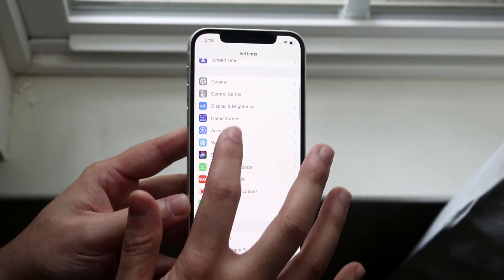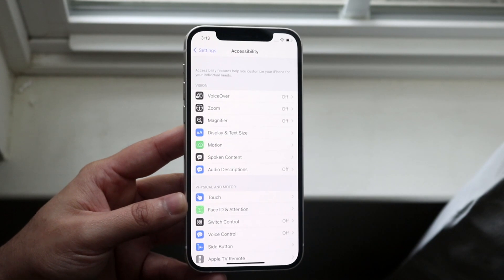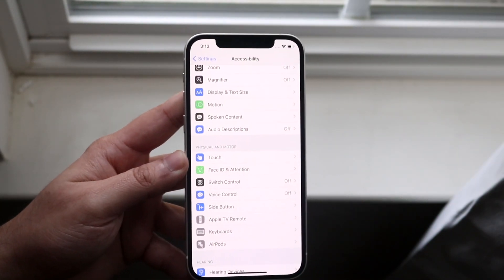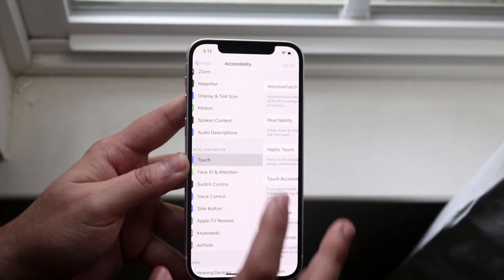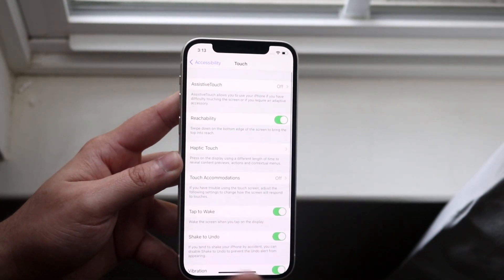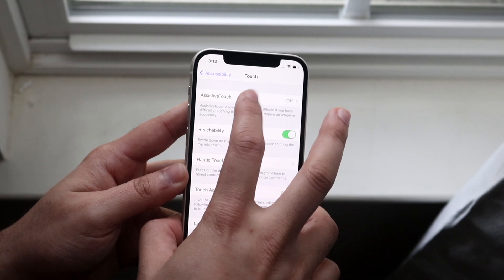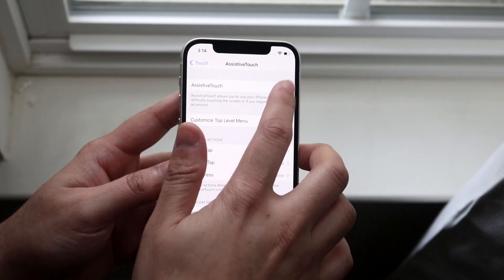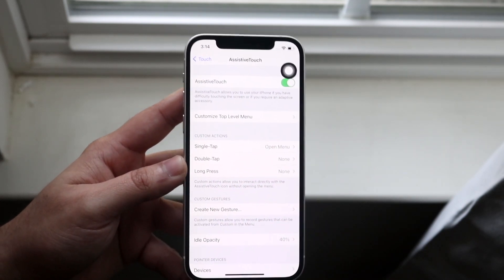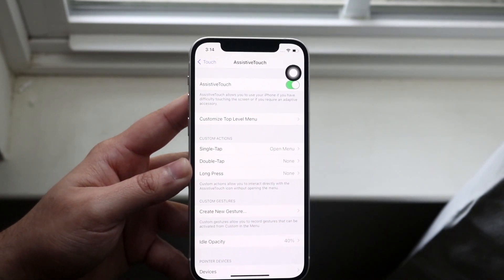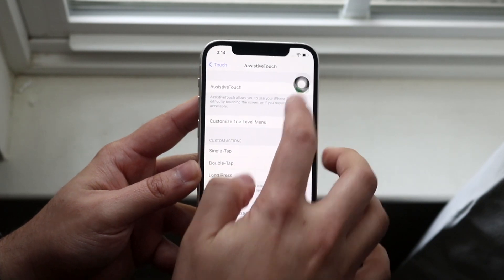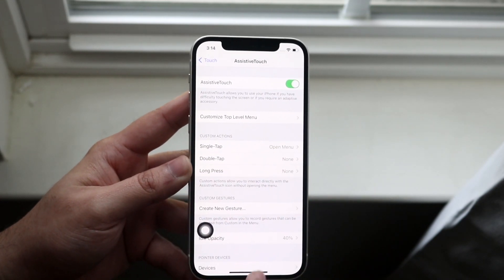We want to make our way down to accessibility, which is right here, and then we want to click touch, which is right there. Then we want to go and click assistive touch, and we want to enable assistive touch. When you see that little toggle, it's going to be this little toggle that comes up like this.